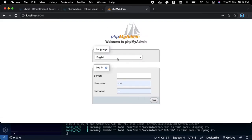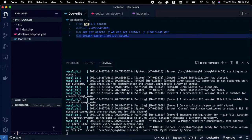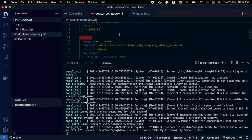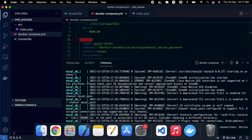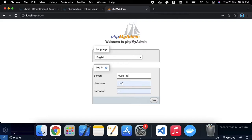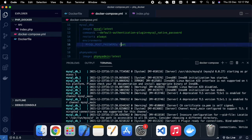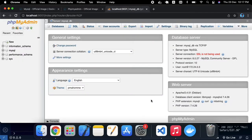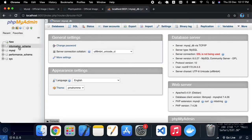In the browser, if we go to port 9001, we should see phpMyAdmin. For the server field, use the container/service name, which is 'mysql_db'. The username is 'root' by default, and the password we set is 'root'. Clicking Go, you can see phpMyAdmin is ready.